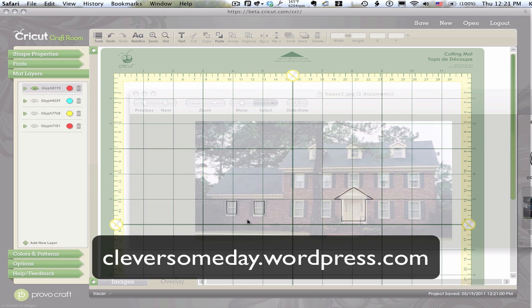So I hope you found this helpful. I was very excited to learn this. And I'll have all the details on my blog. At least for Cricut Design Studio, if not Cricut Craft Room right away. So thanks for joining me. Hope you enjoyed this. Bye-bye.